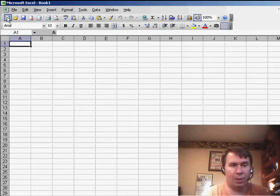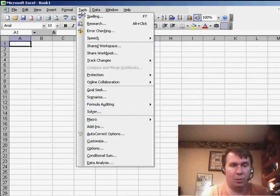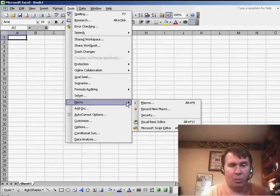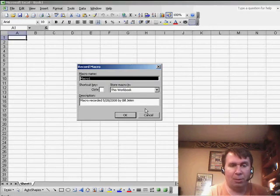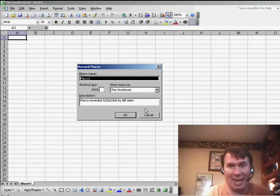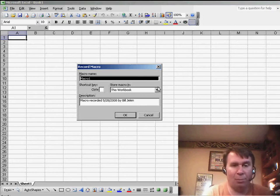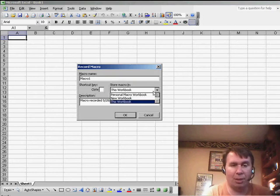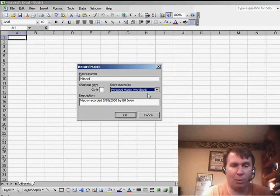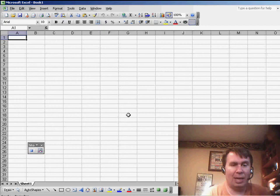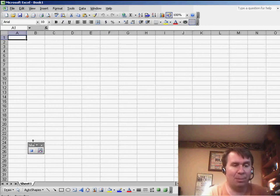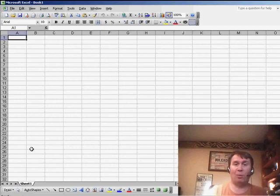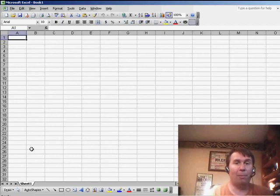So what we're going to do is just go to Tools, Macro, Record New Macro, and we'll call it anything, Macro 1, but we're going to store it in the personal macro workbook. Click OK, and we don't have to do anything. We just simply click Stop. Well, that action right there created their own personal.xls.